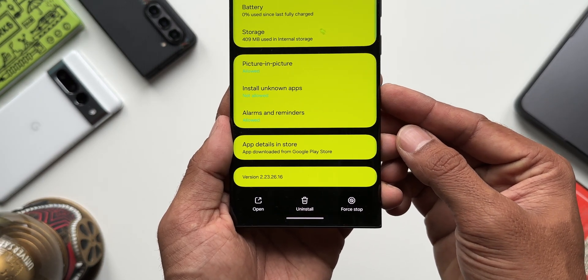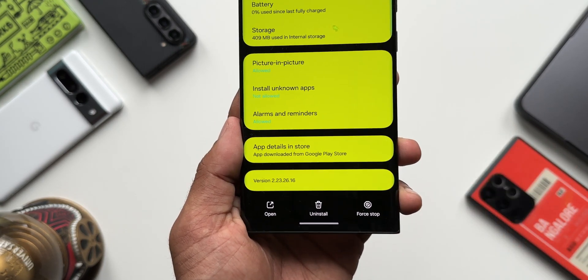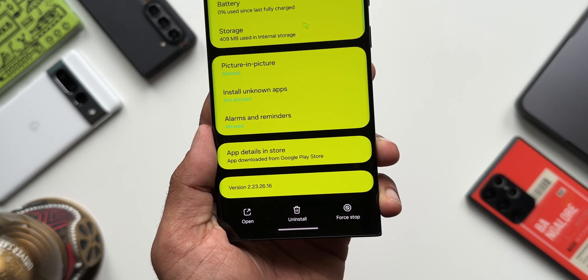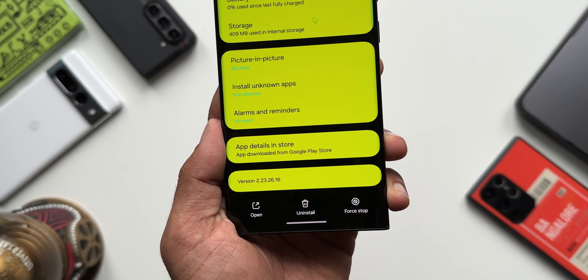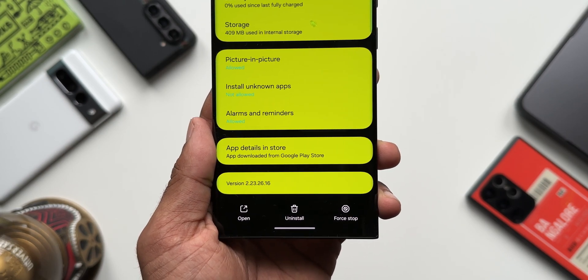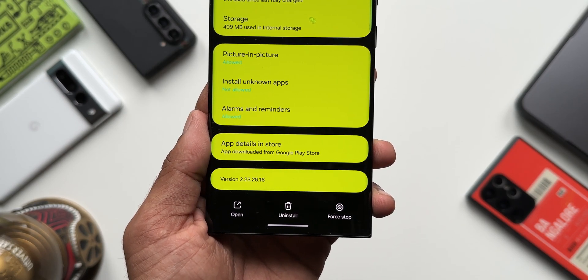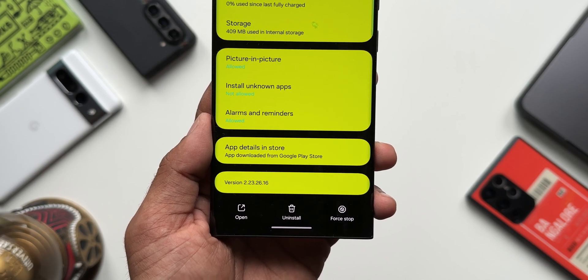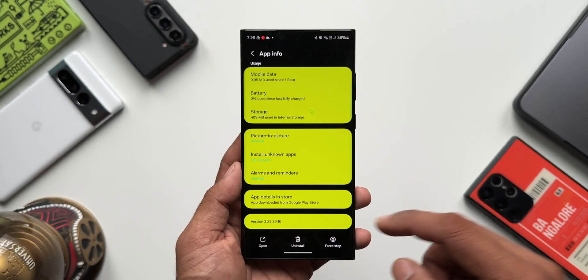This feature is currently available on the beta version. I'm not sure about the stable versions — if you have a stable version, do check this feature and let me know in the comment section whether you have received it or not. My version number is 2.23.26.14.